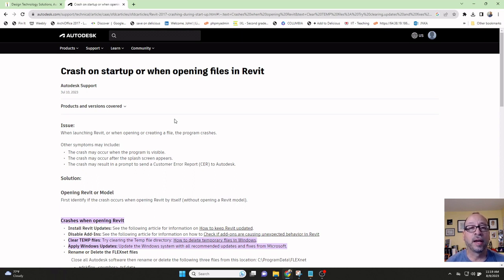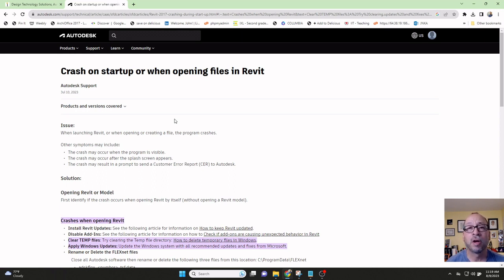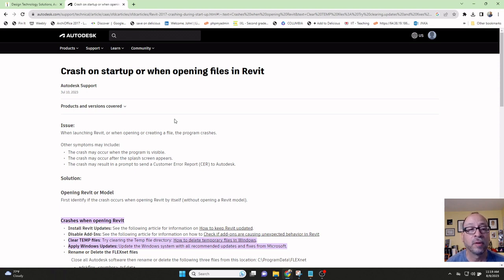I even went as far as reformatting my computer, because I assumed that maybe there's something wrong with it. So I wound up reformatting it, reinstalling all my software, confirming that I had licenses for all the software. And yet, after several hours of work and several days of going through these issues, nothing changed.